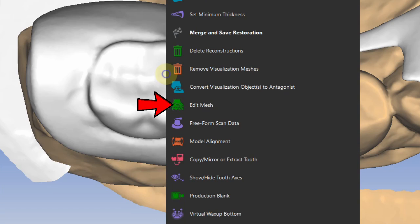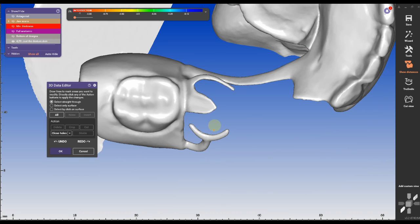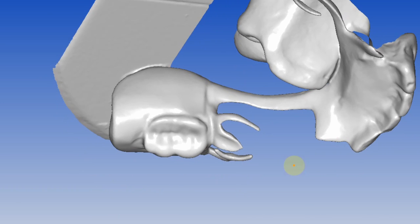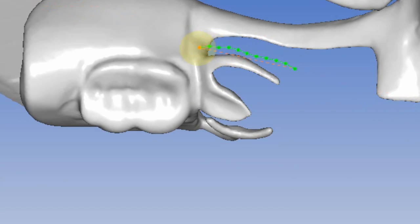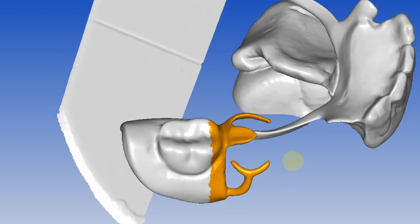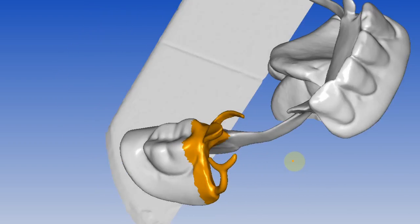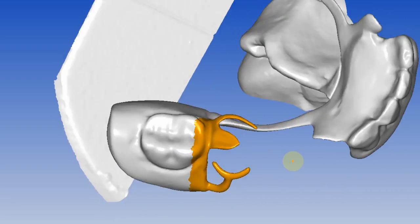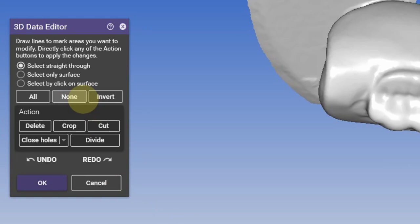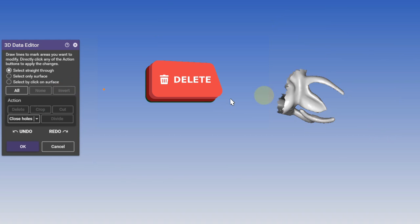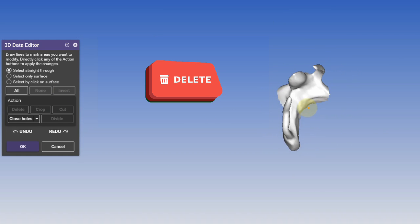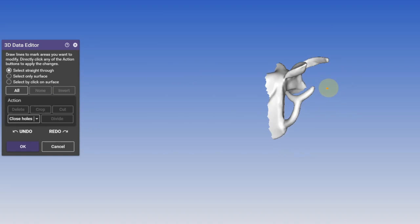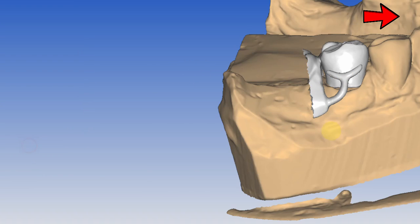Then I'm right clicking on the partial scan and select edit mesh. Position the partial in a way that the major connector is not intersecting with the clasp and selecting only the clasp and the occlusal rest. Make sure the proximal area is fully selected and there are no holes. Then I'm inverting the selection and clicking delete so only the clasp and the occlusal rest of the partial remain in the scan.